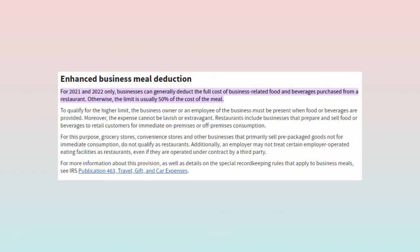I actually get asked a lot about business meals and entertainment expenses. Recently, the IRS changed their guidelines on this. For 2021 and 2022 only, businesses can generally deduct the full cost of business-related food and beverages purchased from a restaurant. Otherwise, the limit is about 50% of the cost of the meal.